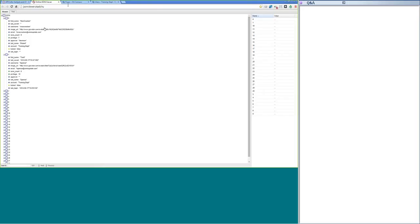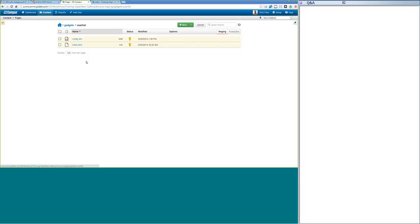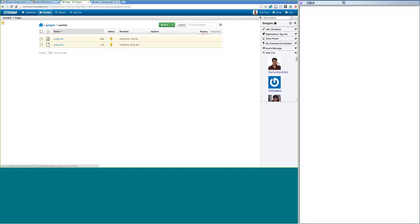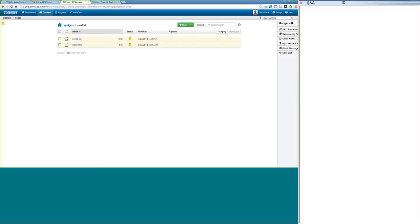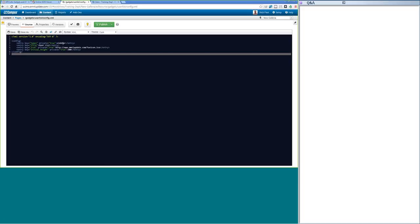Let's build an actual gadget. In OU Campus, I have a gadgets folder and I'll go into my user list folder. I wanted to create a gadget that displays all OU Campus users and gives me a shortcut link to their setup page. The end result is a list of users, each hyperlinked to their setup page. Every gadget requires two files: the config.xml for configuration and the index page.